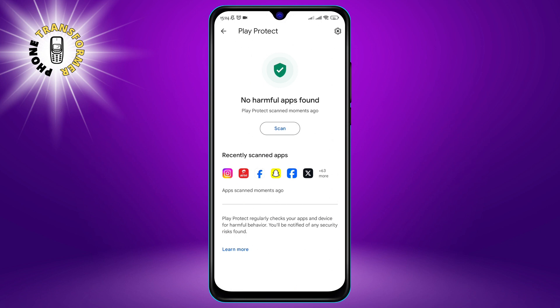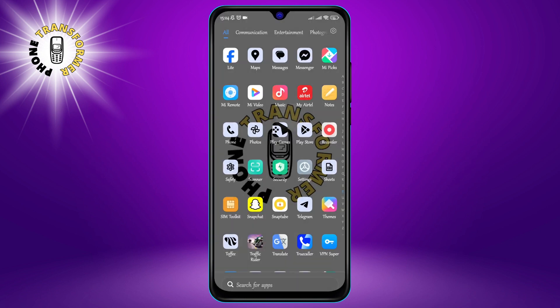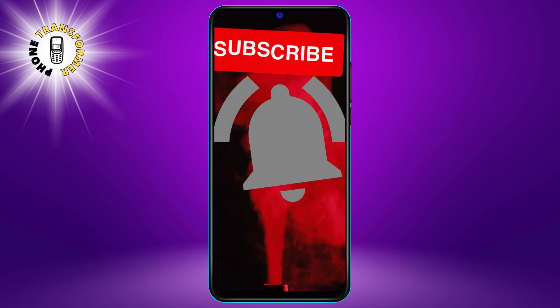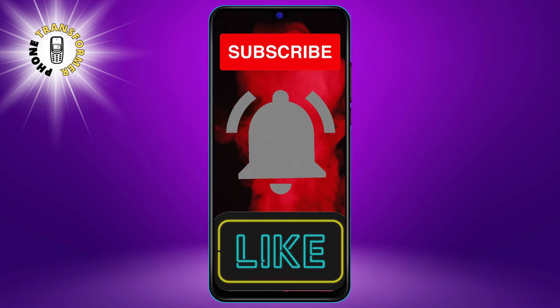So, these are the 6 easy steps to speed up your Android phone. We hope you found this video helpful and informative. Thanks for watching and see you in the next video.